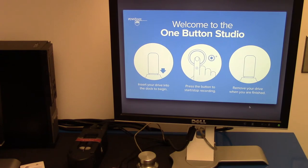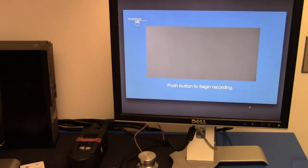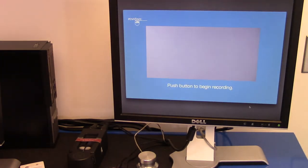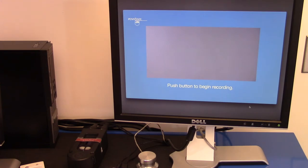One of the monitors at the front of the room will switch from the One Button Studio instructions to show you what the camera is capturing. This is helpful in making sure that you don't step out of the camera's viewing area and that your shot is properly framed.